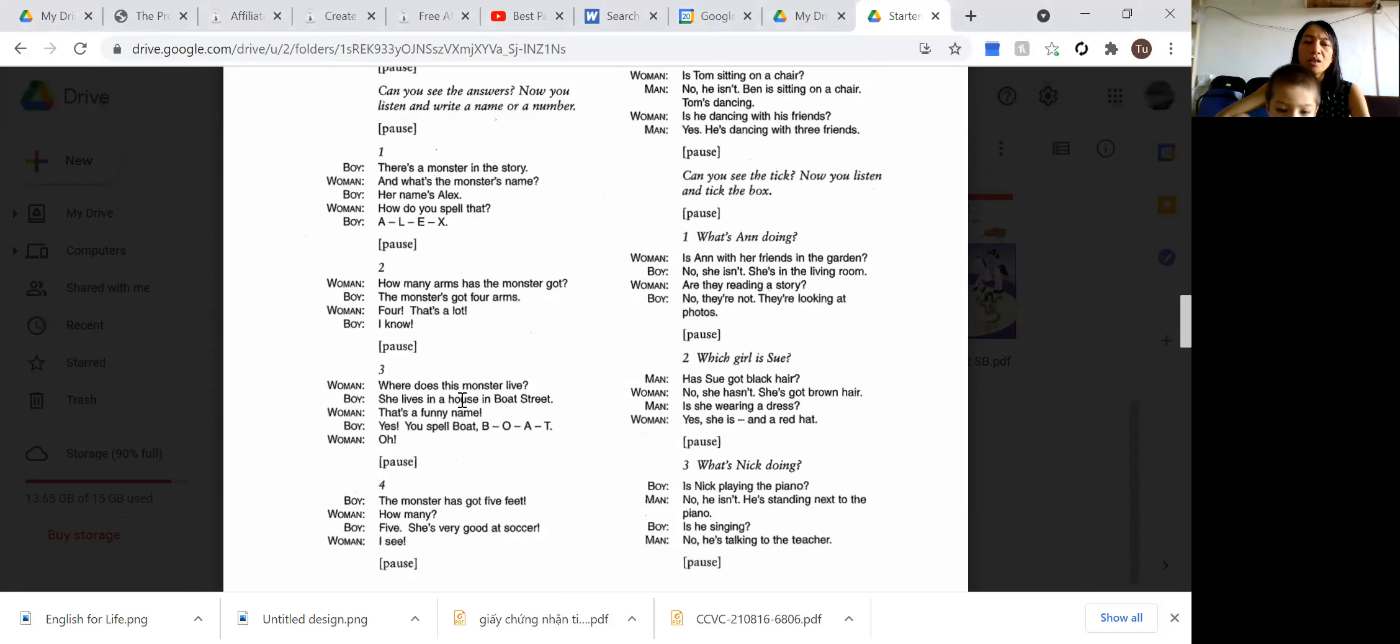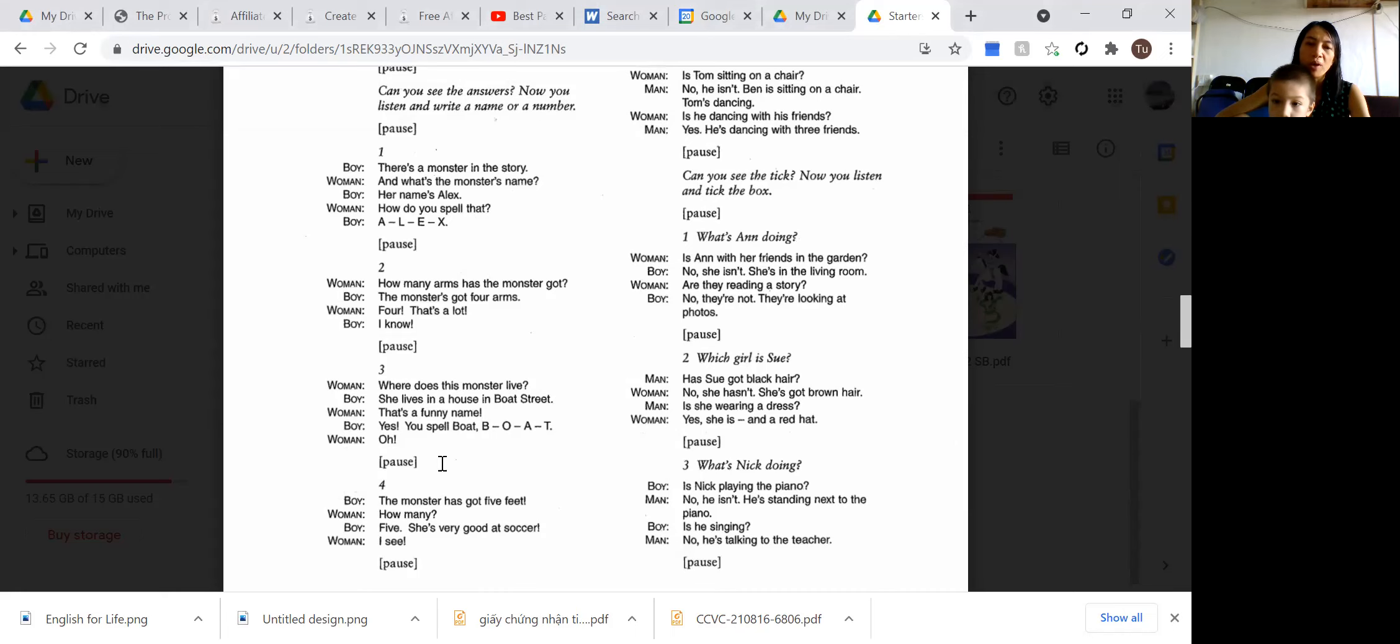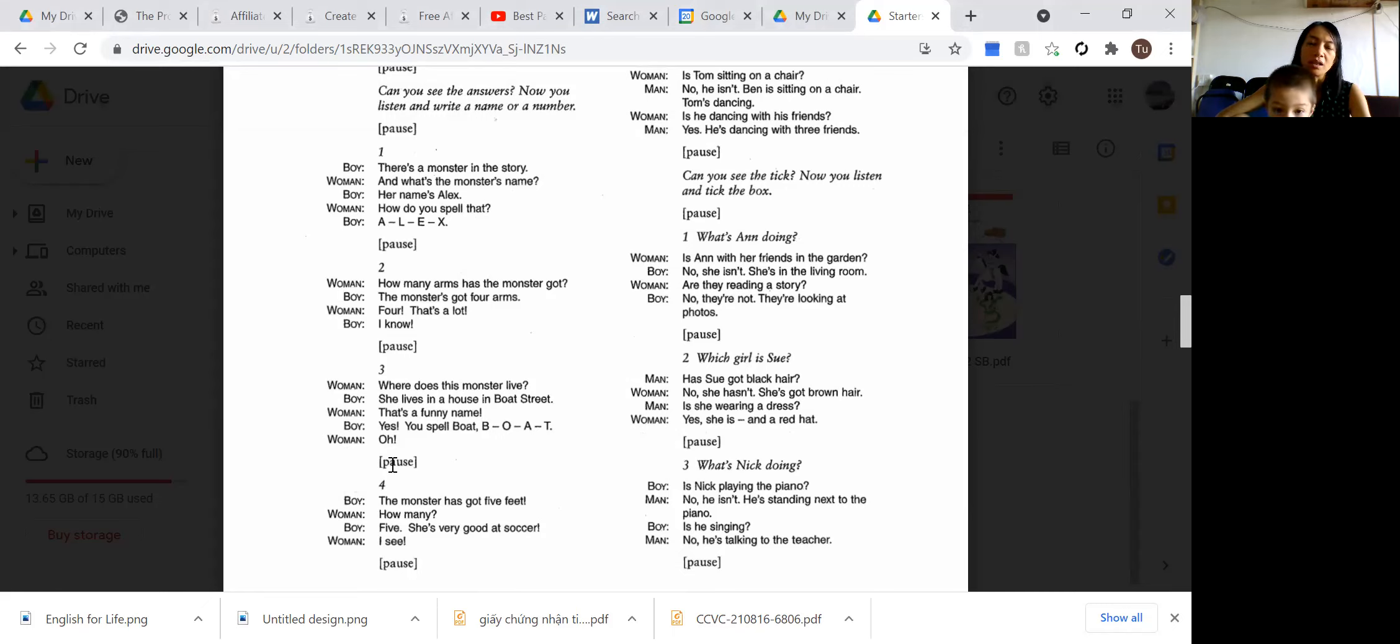Where does this monster live? She lives in a house in Boat Street. That's a funny name. Yes. You spell boat B-O-A-T. T. Oh.